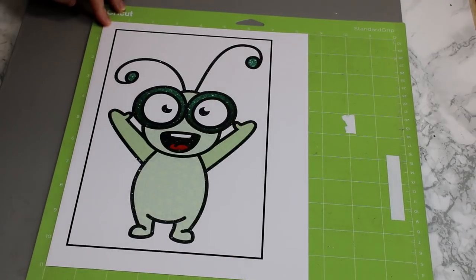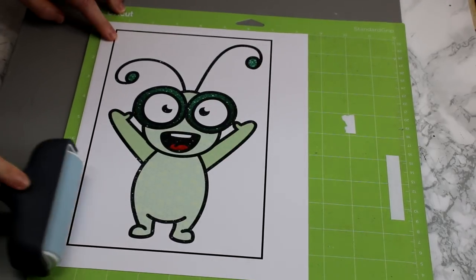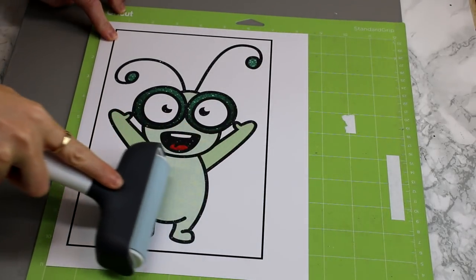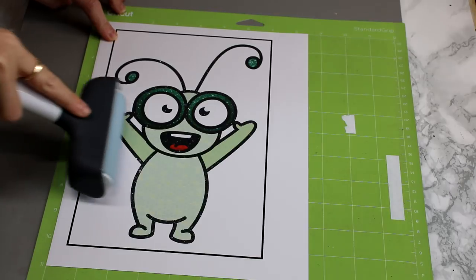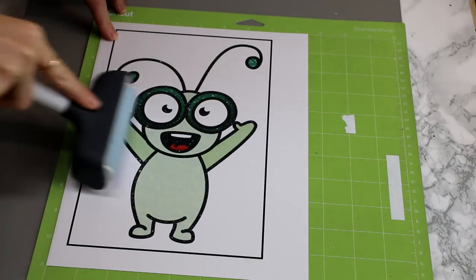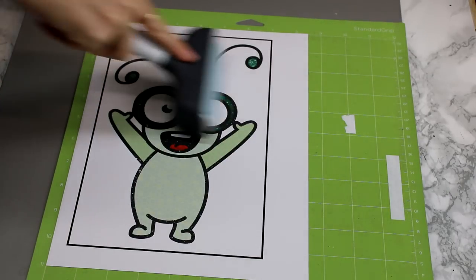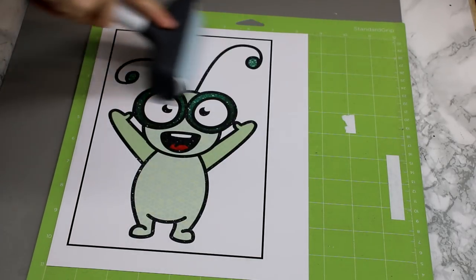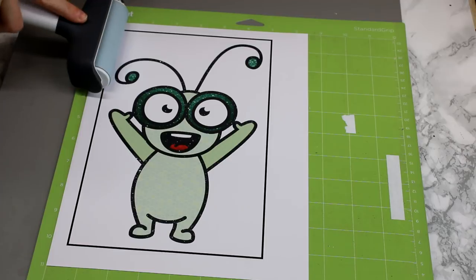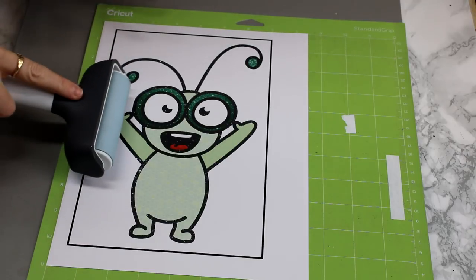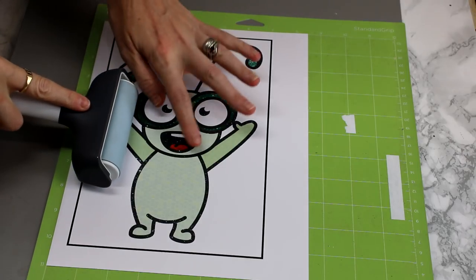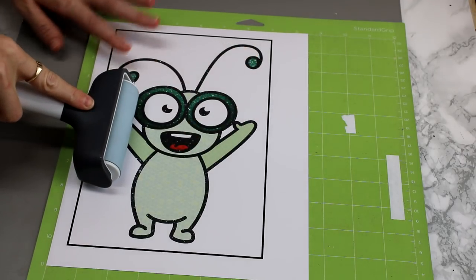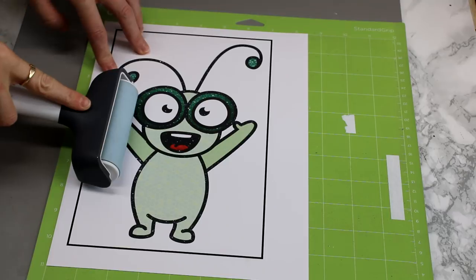And again, we're going to go in with our fabric brayer just to make sure that it's nice and adhered. Now I try not to use a scraper when I'm working with printables.